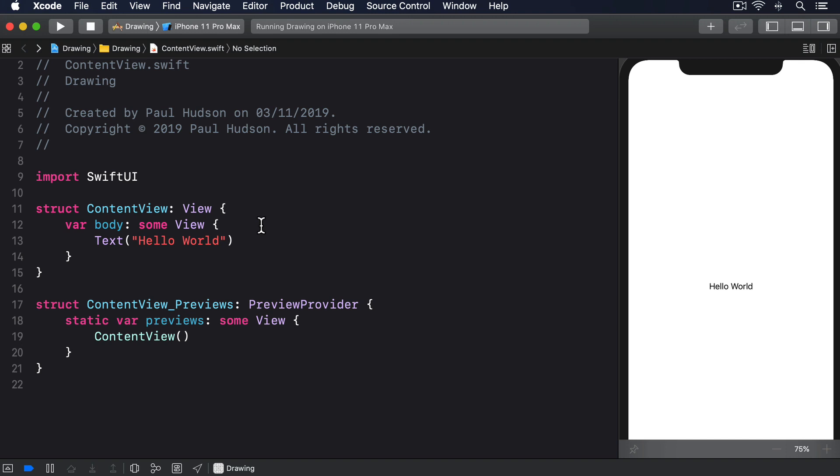Let's start with a simple shape, drawing a triangle. There are a few ways of creating paths, including one that accepts a closure of drawing instructions. This closure must accept a single parameter, which is the path to draw into.